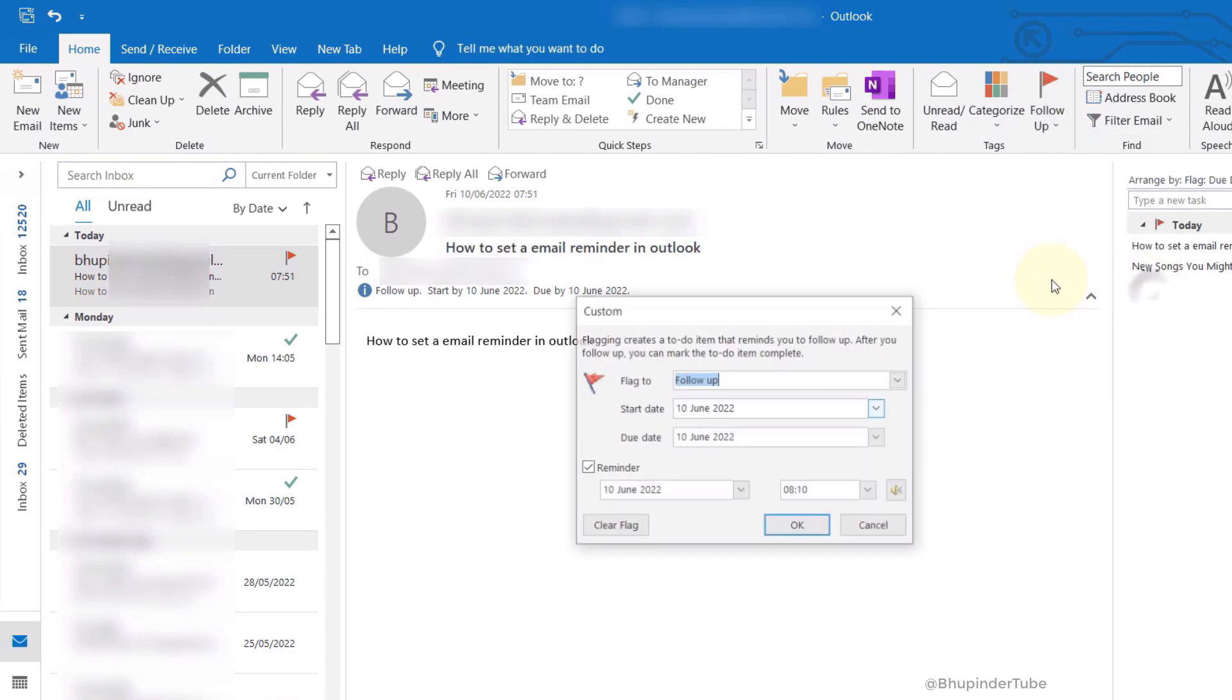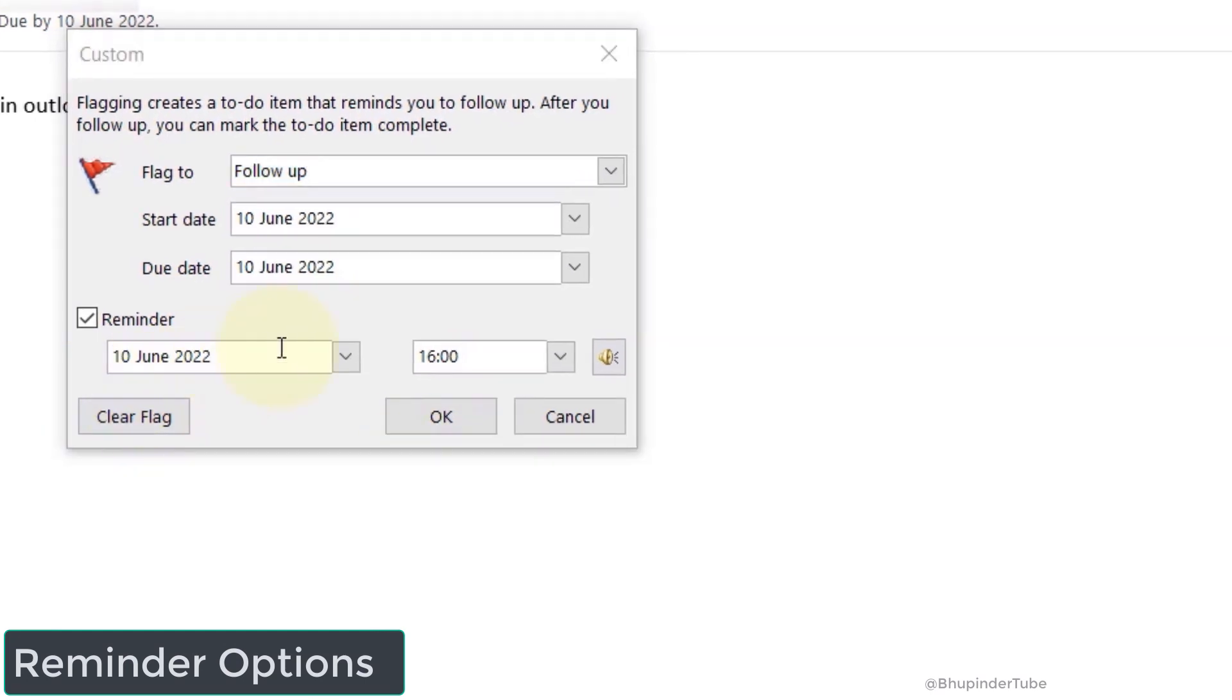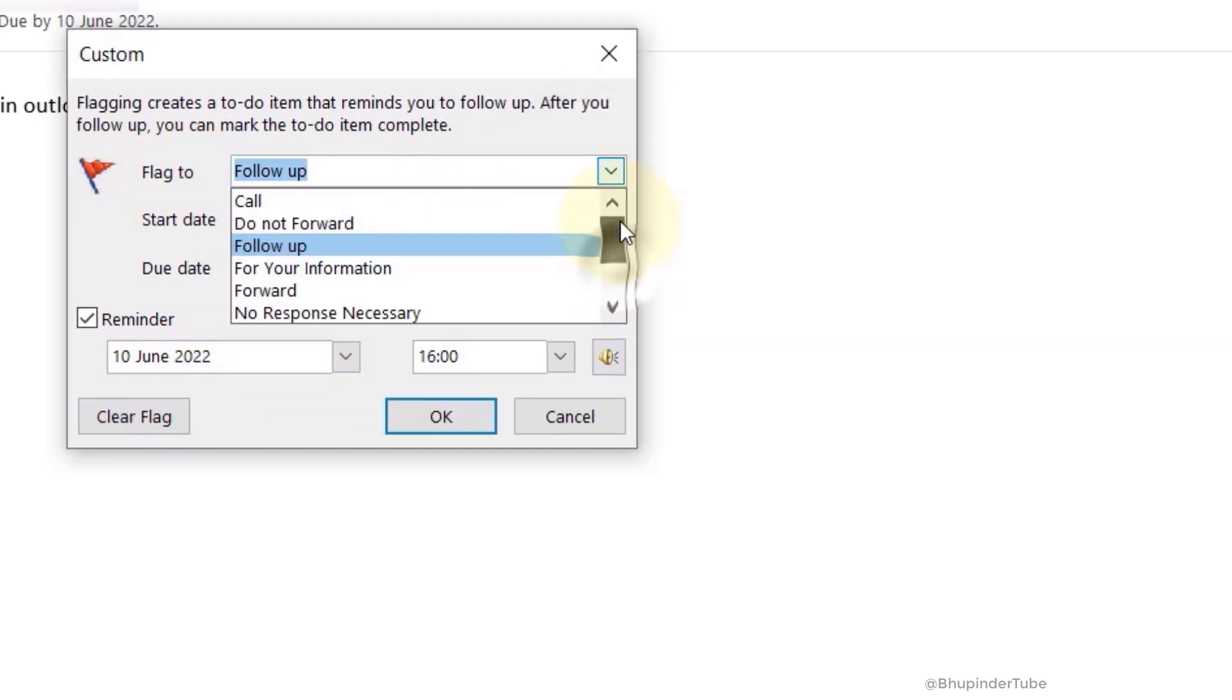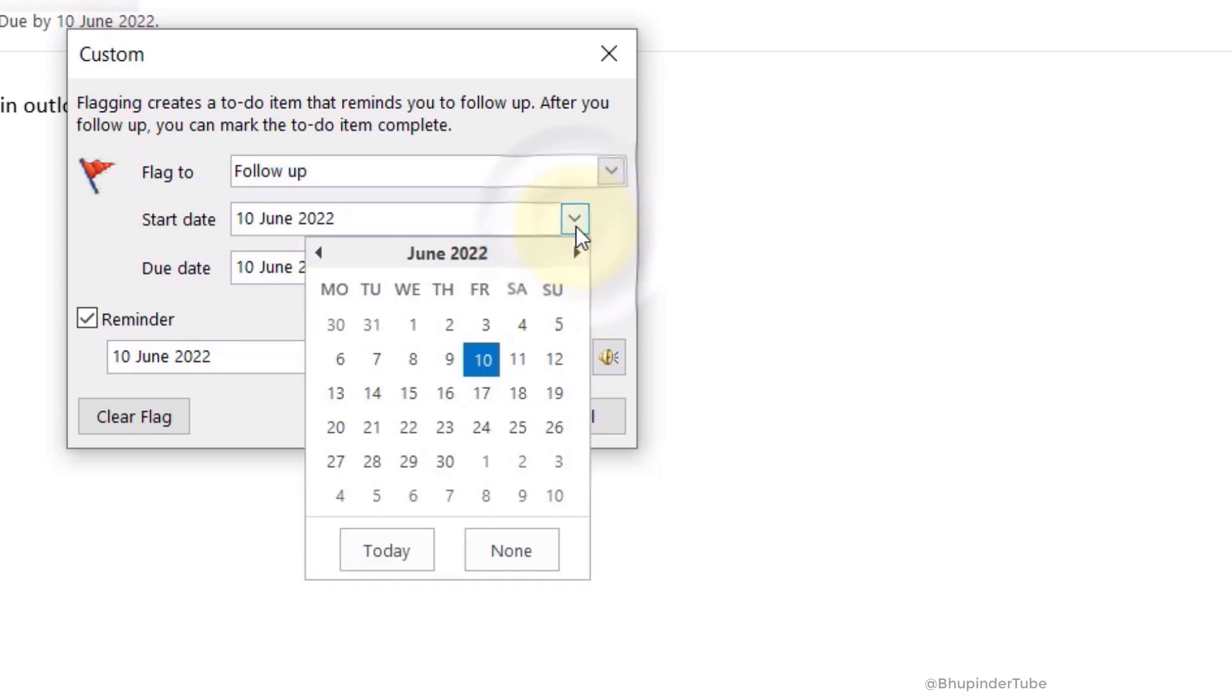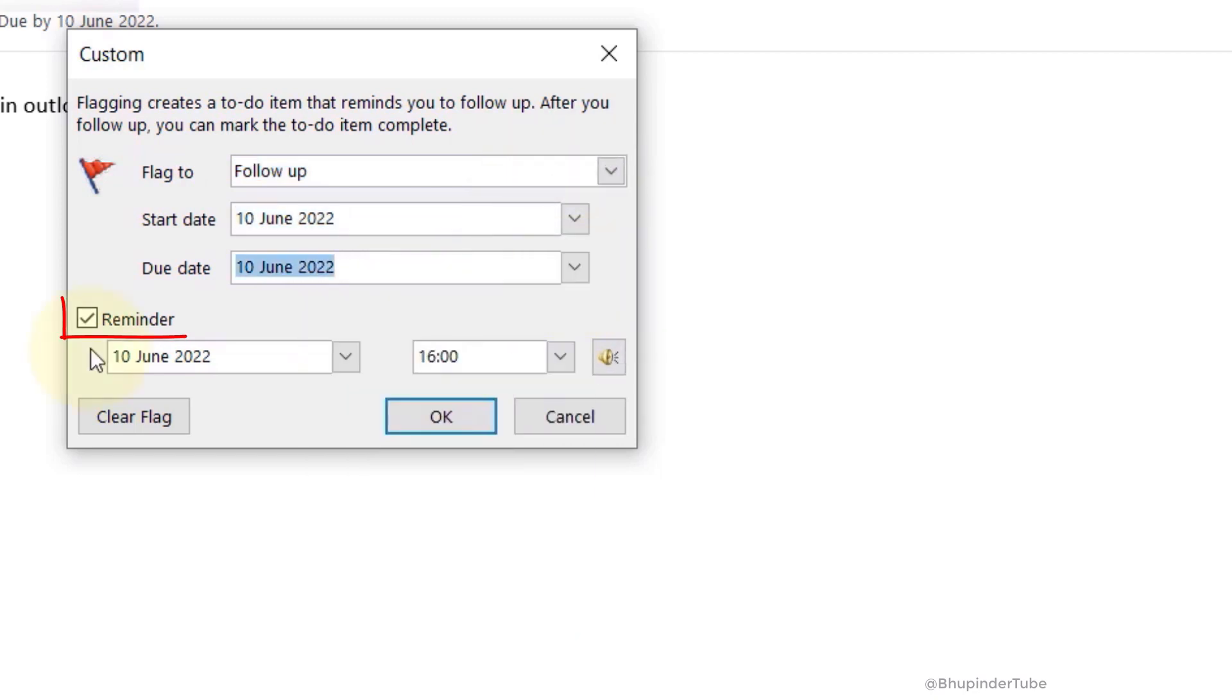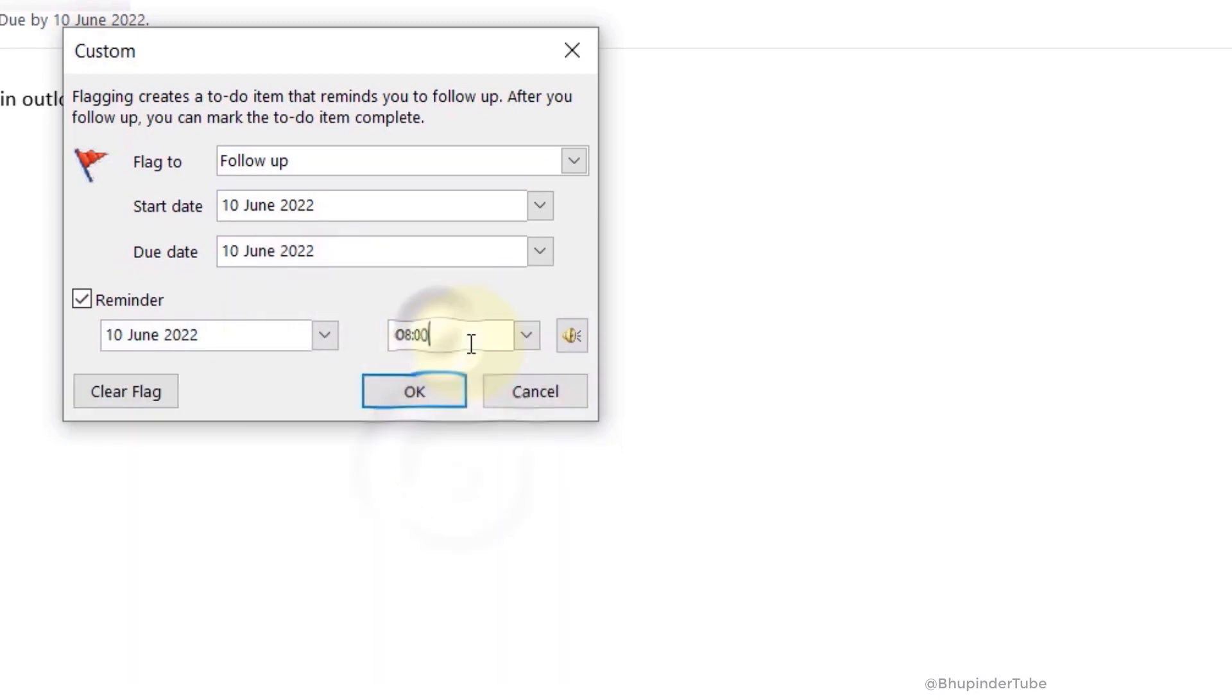Here you have a few options, such as what the task is: follow up, reply, call, or other options. You can also select the start date and due date of the task. Make sure the checkbox is checked to get a reminder, then select a date and time for the reminder. Once you're happy with all that, simply click OK and you're done.